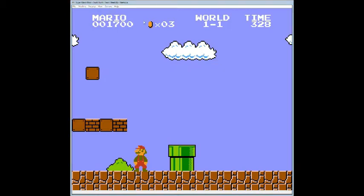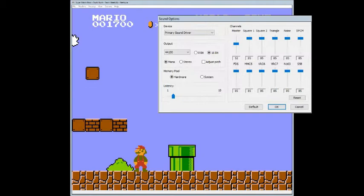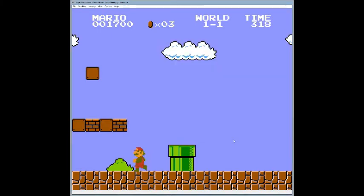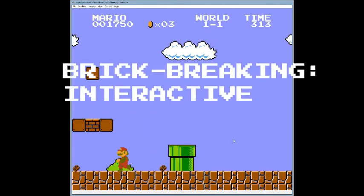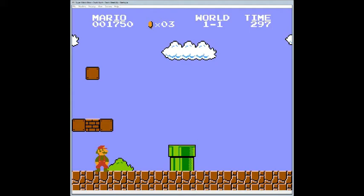I'm opening up the sound window again. I'm going to cut down the square channels and the triangle, so we're just going to listen to the noise channel for a bit. The noise channel is the drums — that's supposed to be drums. Now I'm going to bring the triangle back up — doesn't really matter what volume.